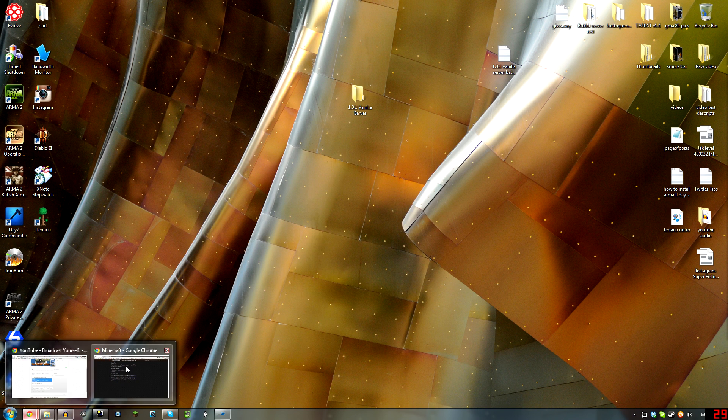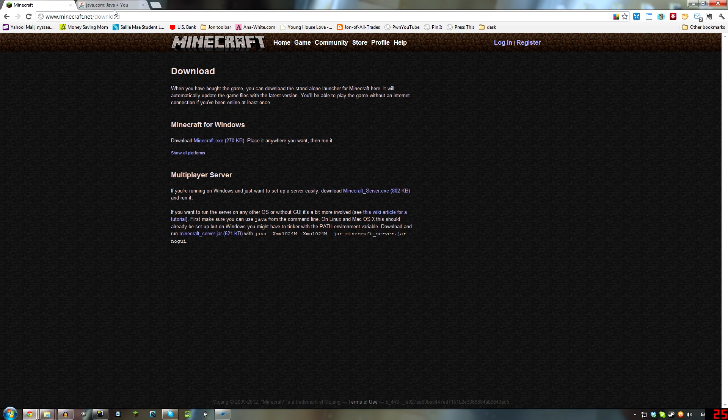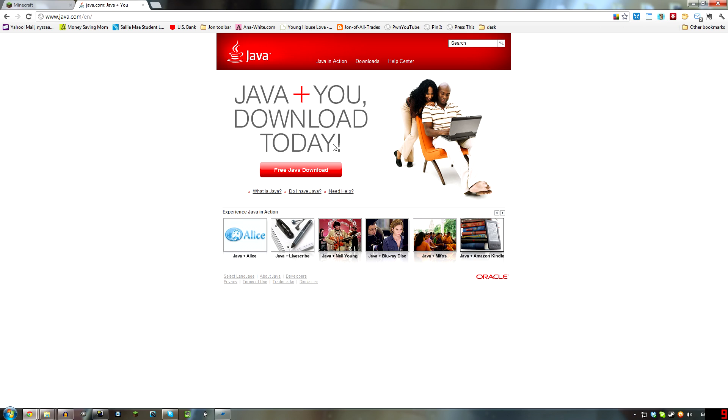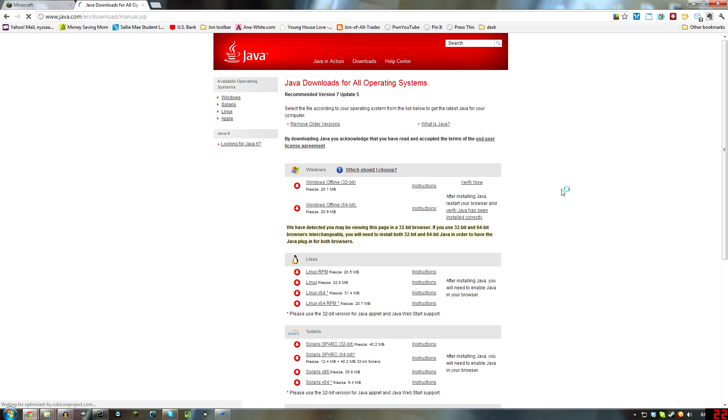Now, the next trickiest part that most people have a problem with is Java. So what I'm going to tell you to do is to go to java.com, click Free Java Download, then click See All Java Downloads.